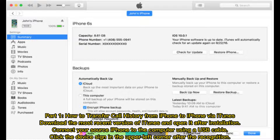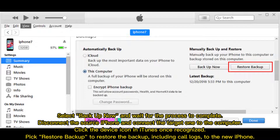Part one: how to transfer call history from iPhone to iPhone via iTunes. Download the most recent version of iTunes and open it after installation. Connect your source iPhone to the computer using a USB cable. Click the device sign in the upper left corner. After recognition, select 'Back Up Now' and wait for the process to complete. Disconnect the source iPhone and connect the target one to the computer. Click the device icon in iTunes, and once recognized, pick 'Restore Backup' to restore the backup including call logs to the new iPhone.